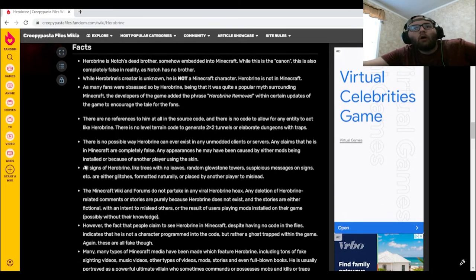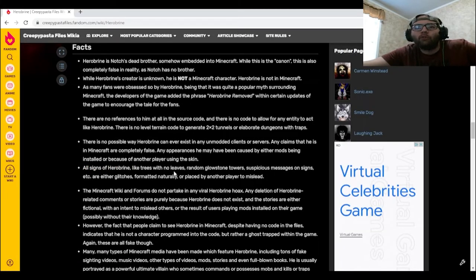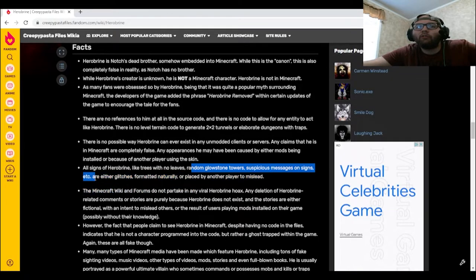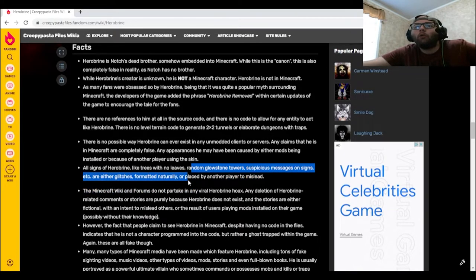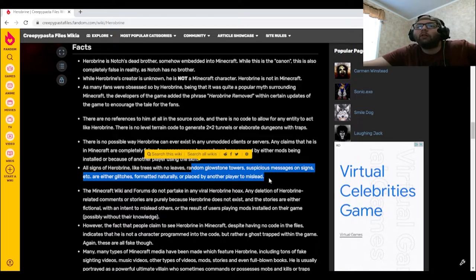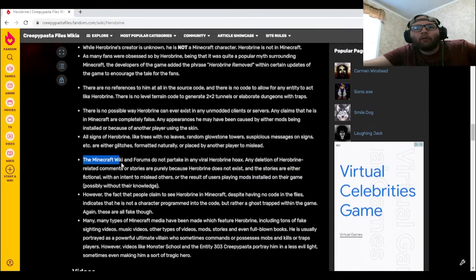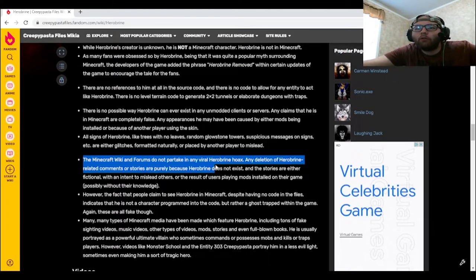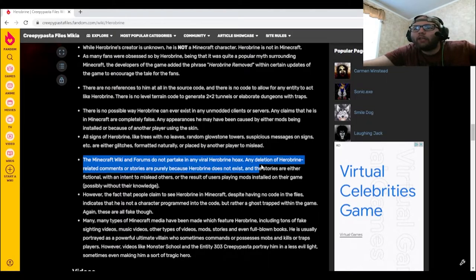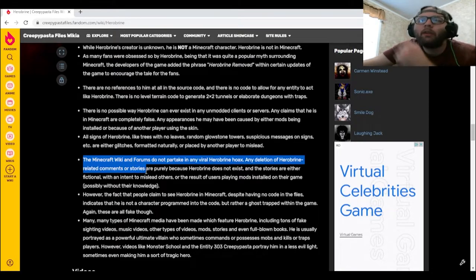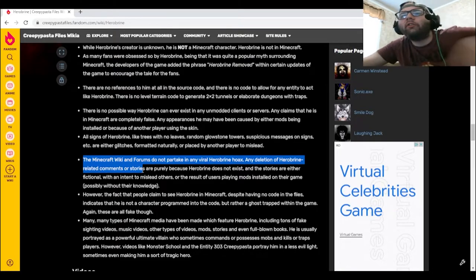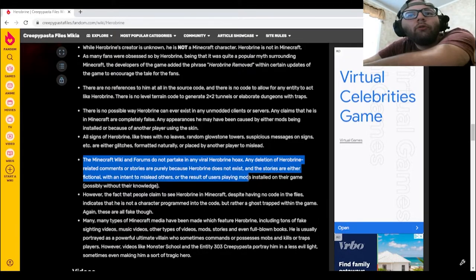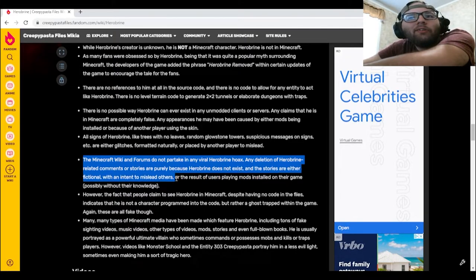All signs of Herobrine, like trees with no leaves, random glowstone towers, suspicious messages on signs, etc., are either glitches, formed naturally, or placed by another player to mislead. The Minecraft Wiki and forums do not partake in any viral Herobrine hoax. Any deletion of Herobrine-related comments or stories are purely because Herobrine does not exist and the stories are either fictional with an intent to mislead others or the result of users playing mods installed on their game, possibly without their knowledge.